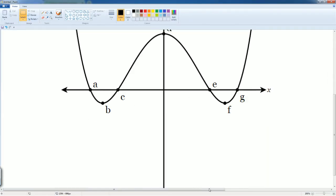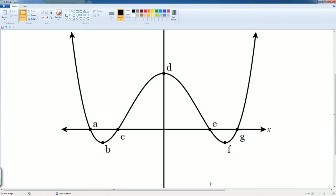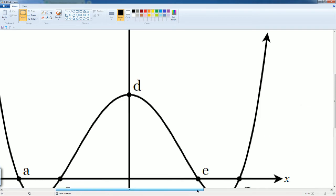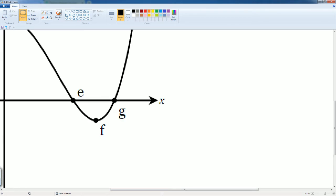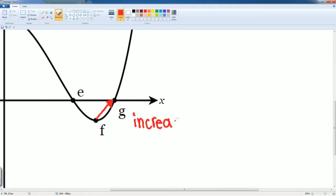I have this in Paint — let's zoom in to f and g. At f and g we can see that it is curving up, so that means it is going this way, it's going up. So we would say that it is increasing, because it's going up.